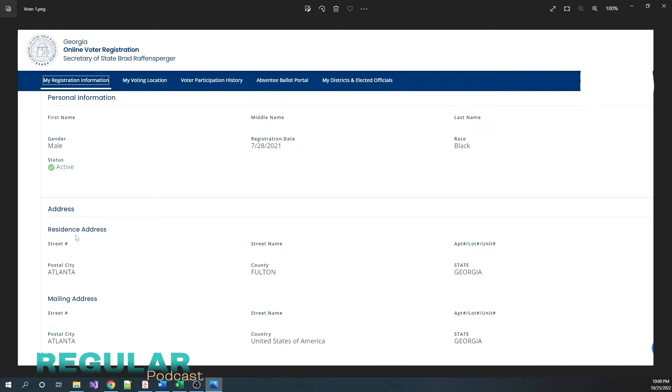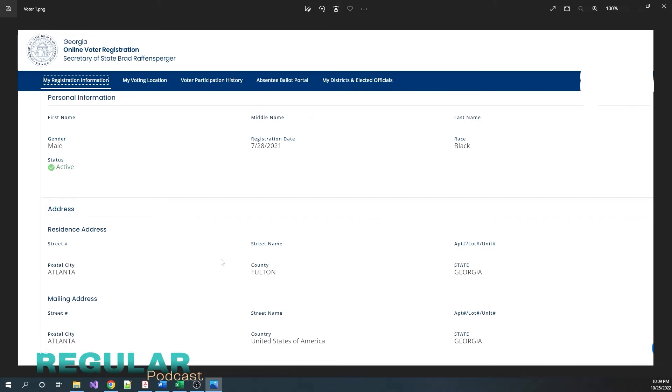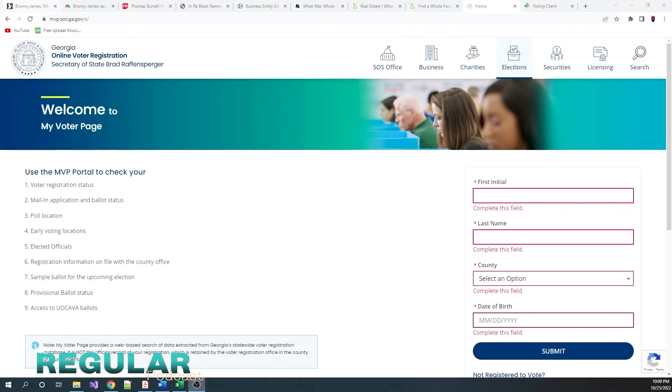Also, make sure your residential address is correct. Street number, street name, apartment if you have one, the city, county, state, and make sure the mailing address is correct also. Because like I said, they will check people once in a while by sending mail, official elections mail to your mailing location. And if you don't respond within a certain amount of time, they will make you inactive. That's the first thing I wanted to show you.